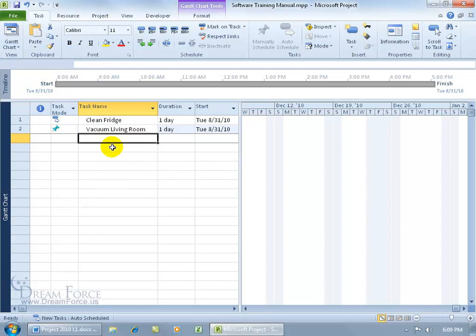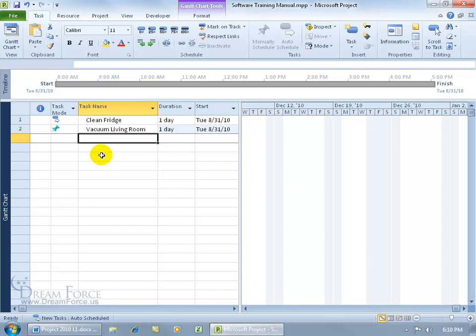The con for using manually scheduled mode is that you lose the benefits of Project adjusting task dates when linked to other tasks, and you may not see warnings if there are problems with entered values. Microsoft states that the best use for manually scheduled task mode is in the proposal phase when nothing is set, then switch to automatically scheduling mode after proposals are accepted. That's why Microsoft has this as the default task mode. For the rest of these training videos, we'll be working in automatically scheduled task mode.